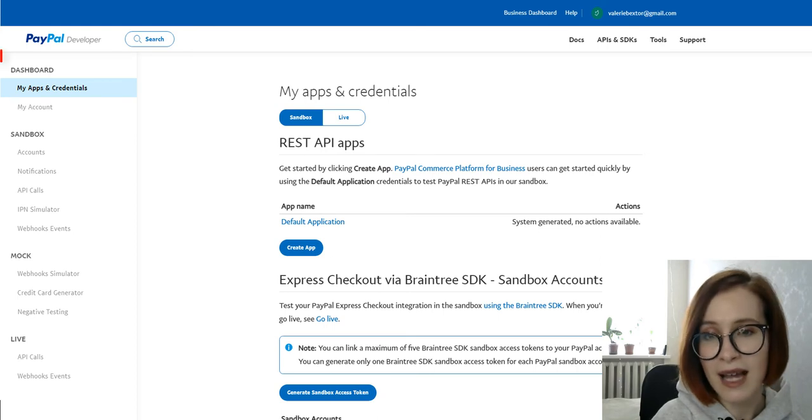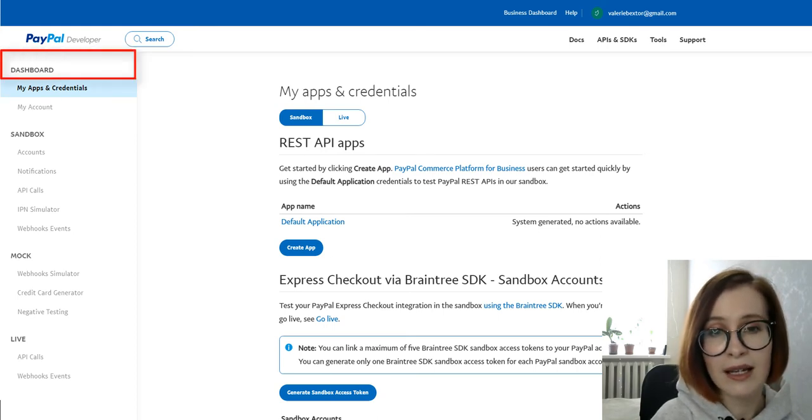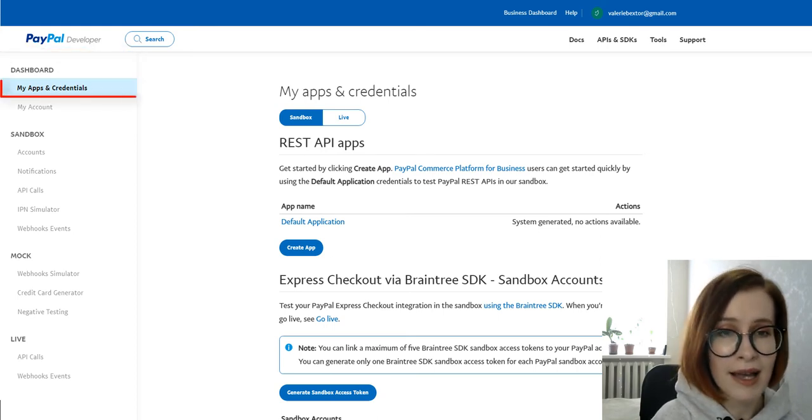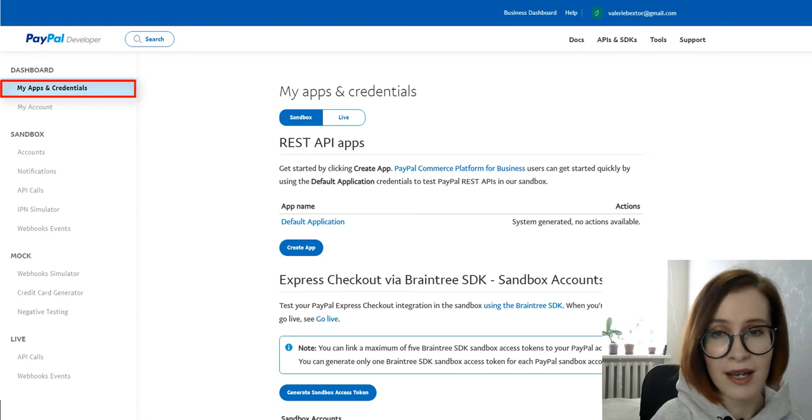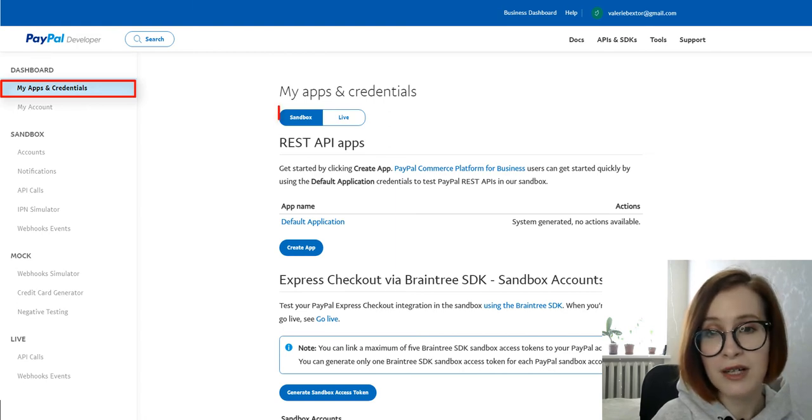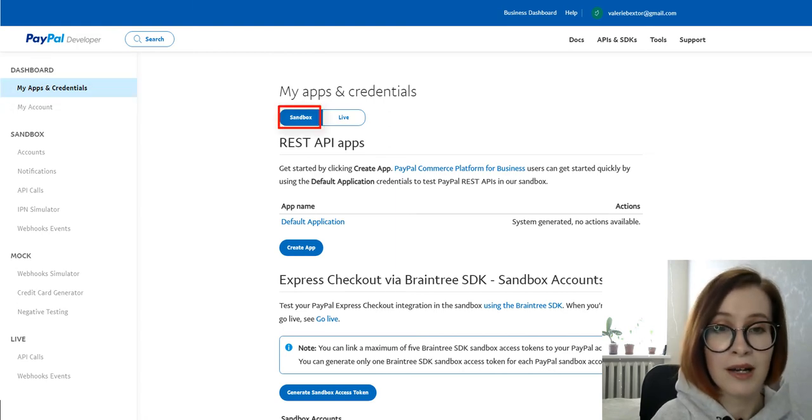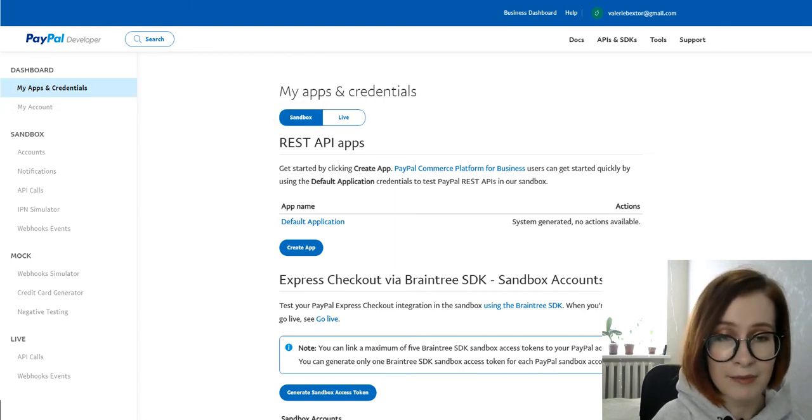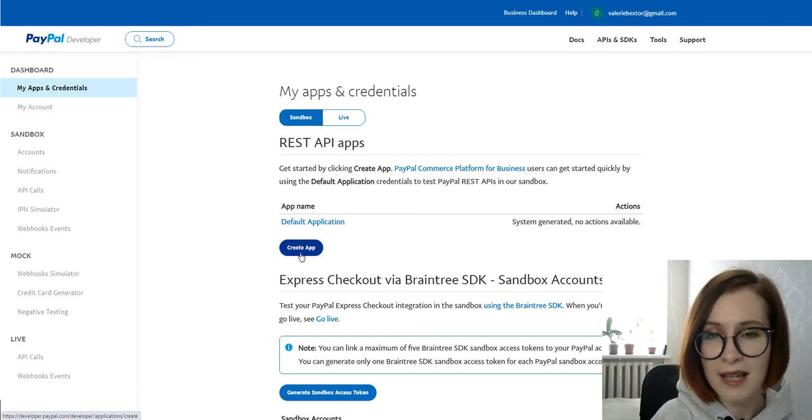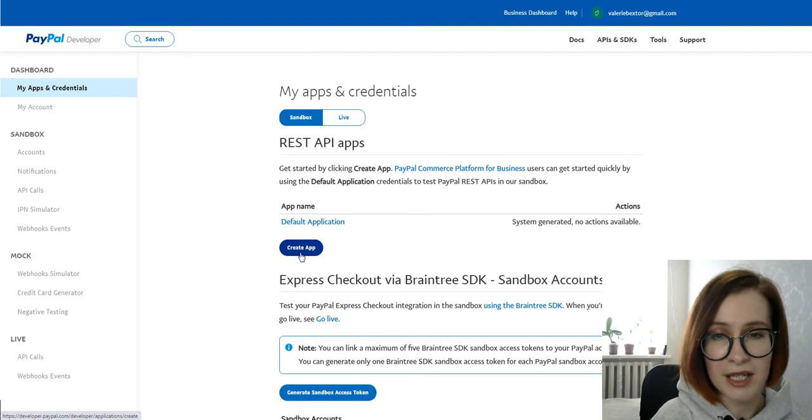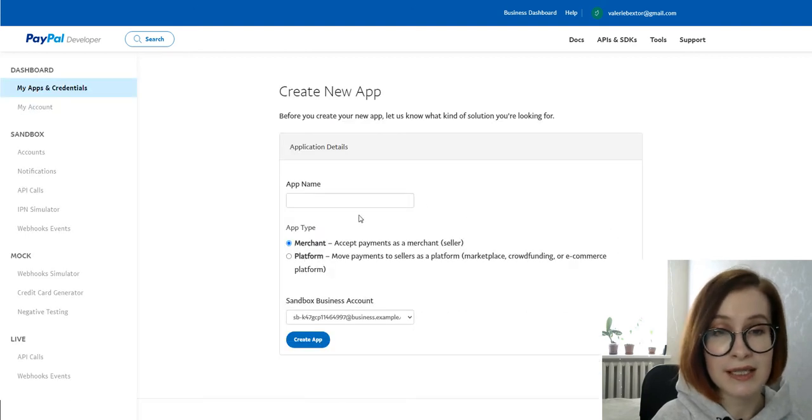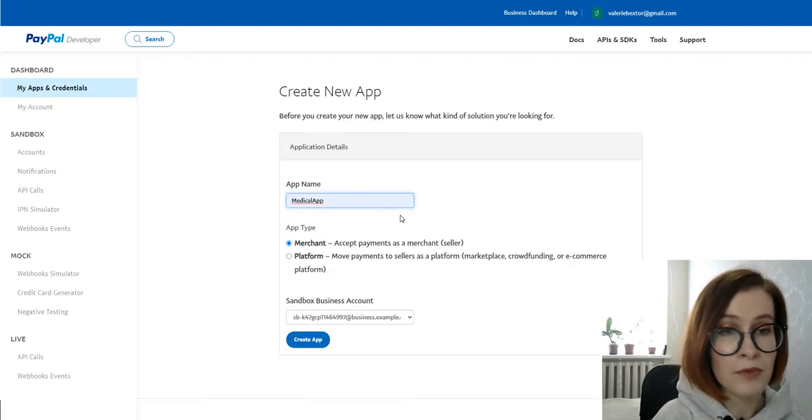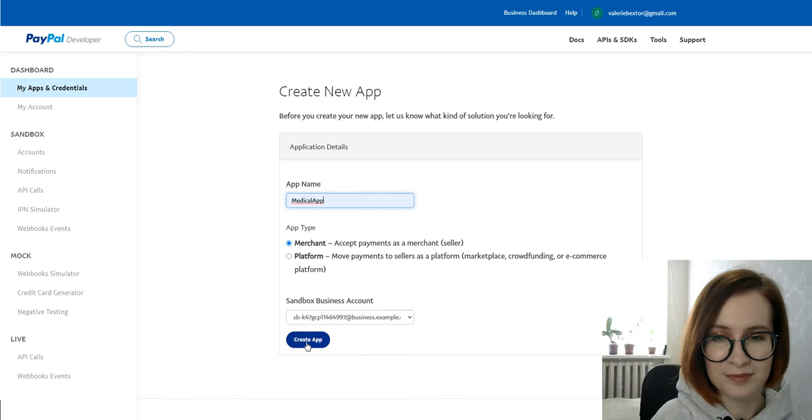On the left in the dashboard menu, click on My Apps and Credentials. Make sure you're on the sandbox tab to get the API credentials you'll use while you're testing. In the REST API apps section, you need to use the existing app or create a new one.